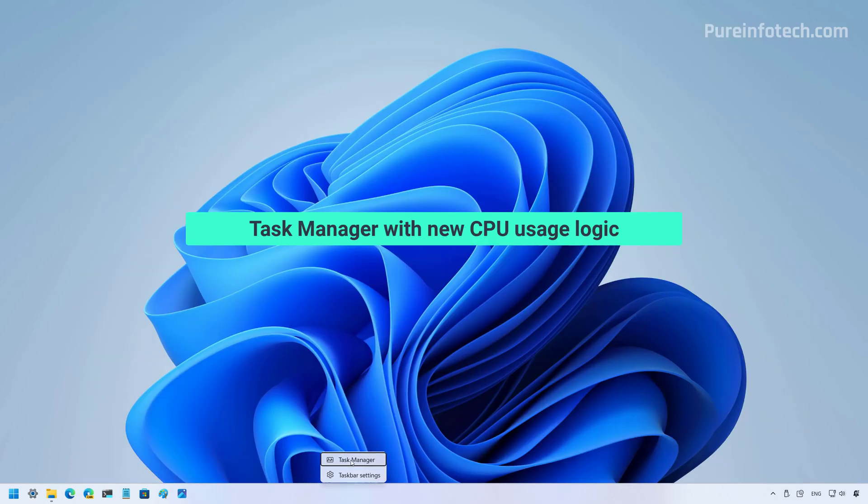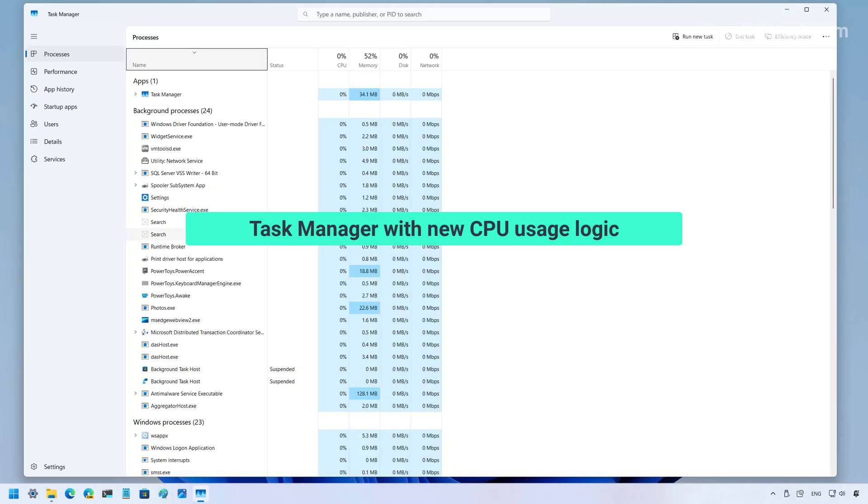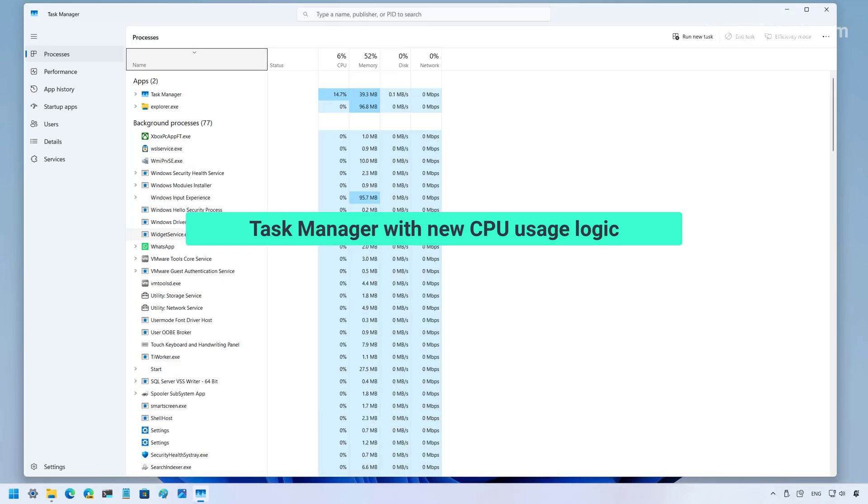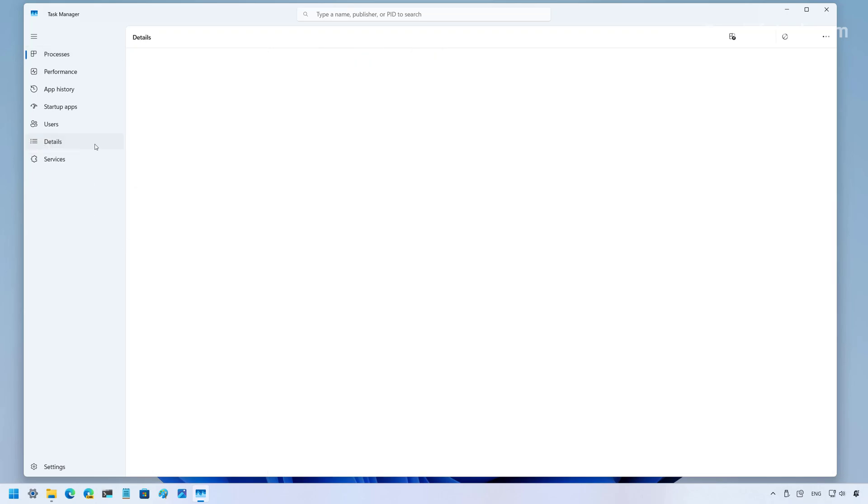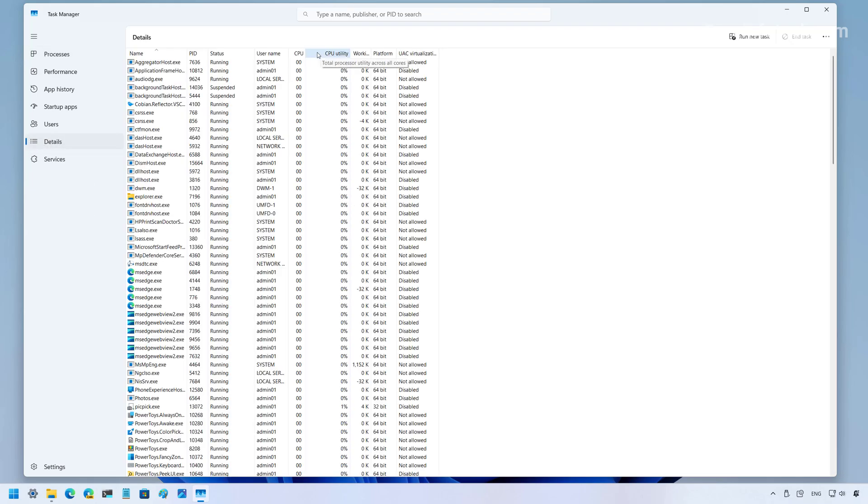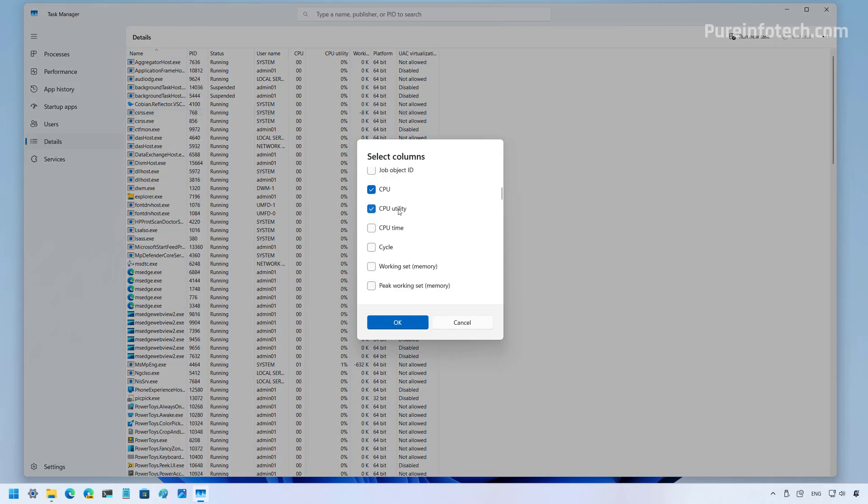Let's go to the task manager. And here, the company has updated the app to show the CPU usage information more consistent. Now, when you see the CPU workload across all applications, the usage is going to match the industry standards. Now, if you want to see the previous value, you can go to the details page. And then we just need to right click right here, select column.